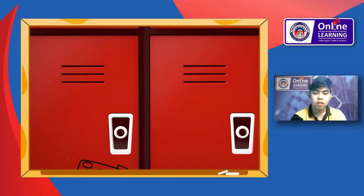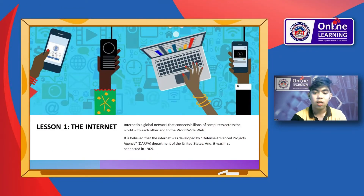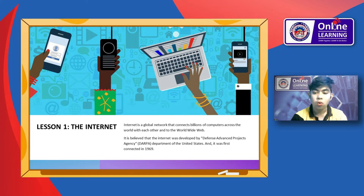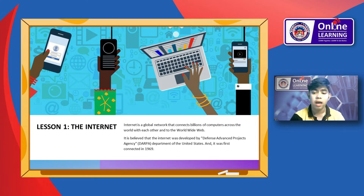First, let's define what the internet is. We are using the internet for our daily living — for communication, for entertainment, for our study. Internet is a global network that connects billions of computers across the world with each other and to the World Wide Web.